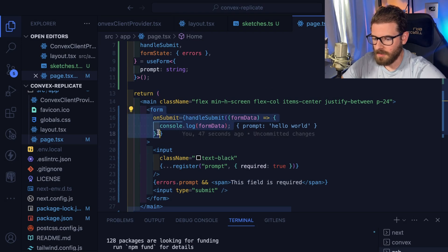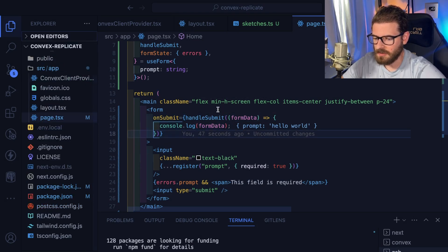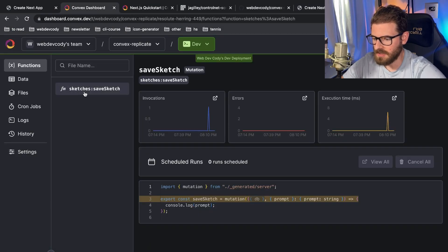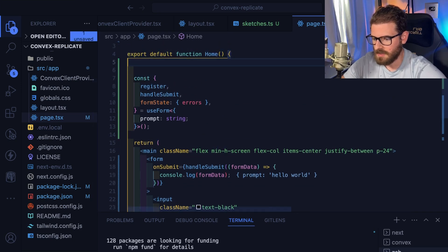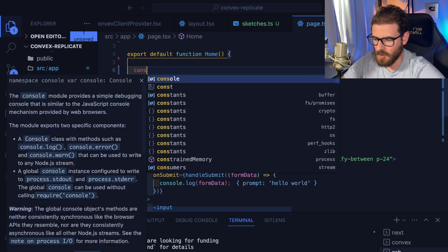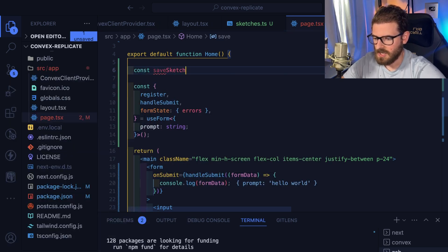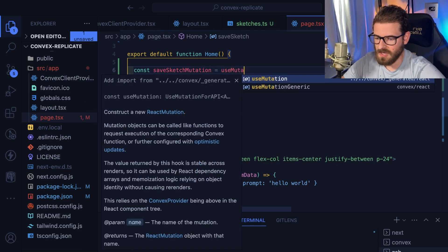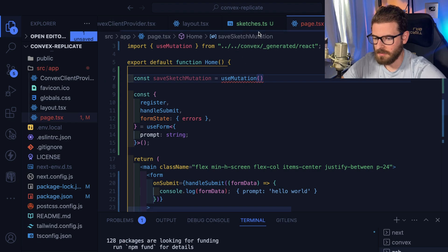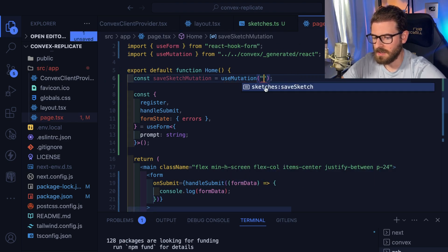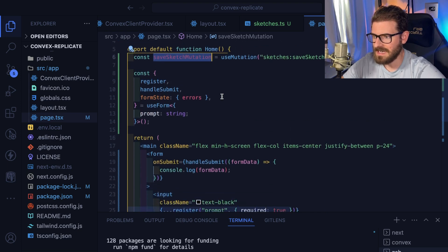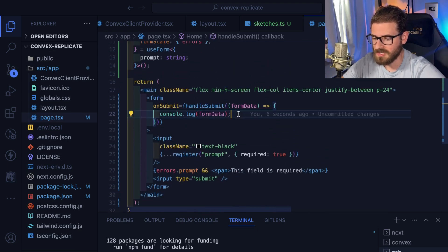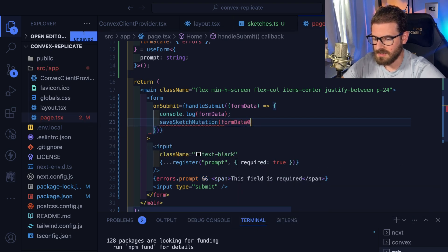When someone submits the form, how do we call that Convex function? It's actually super easy. If you've watched any of my videos with TRPC, it's a very similar approach — you just have to import a useMutation hook. I'll say const saveSketchMutation equals useMutation, auto-import that from the generated folder. Inside you can do a string and it auto-completes to the mutation we just created. Now if you want to send data over to the backend, you can just invoke it and pass in some form data.